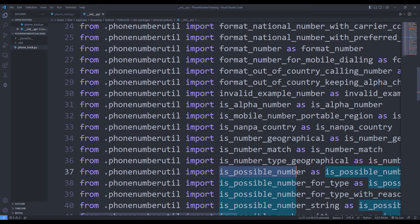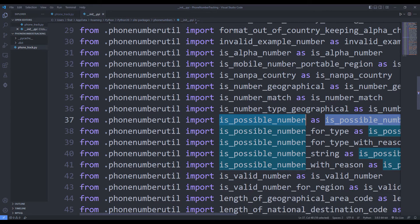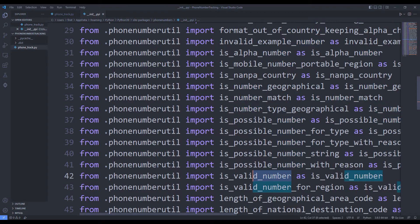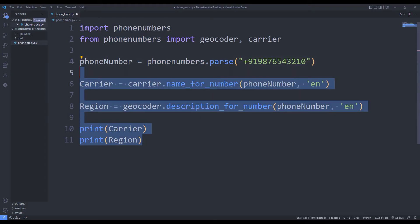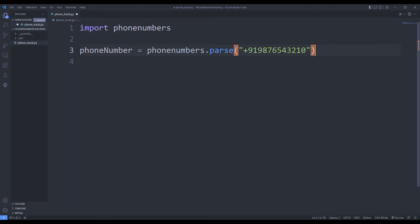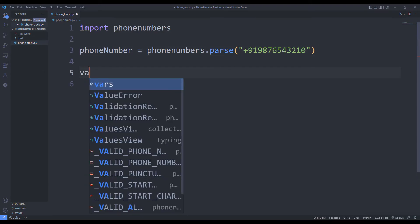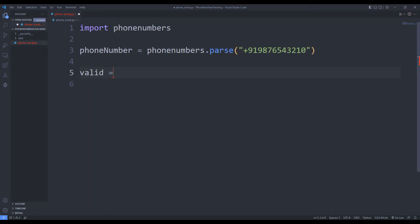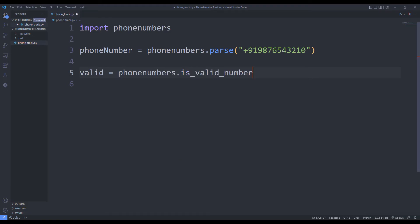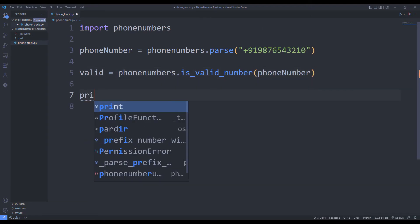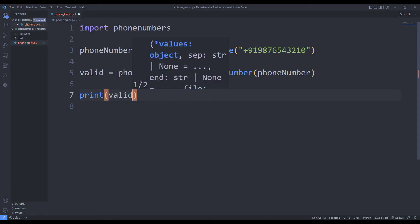Let's learn how we can use the is_possible_number and is_valid_number functions. I am sending the phone number to the is_valid_number function. Using the print function, I print the result on the console screen.